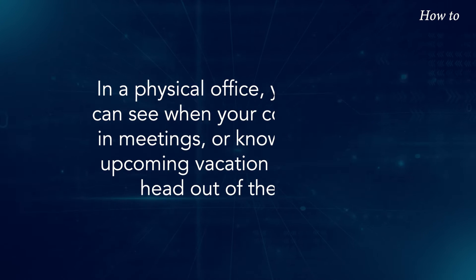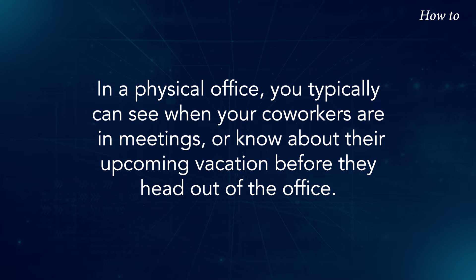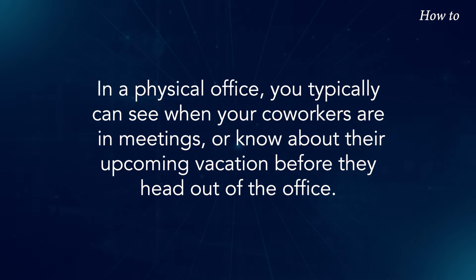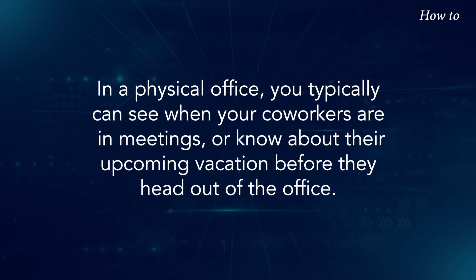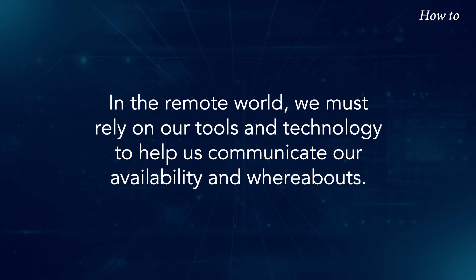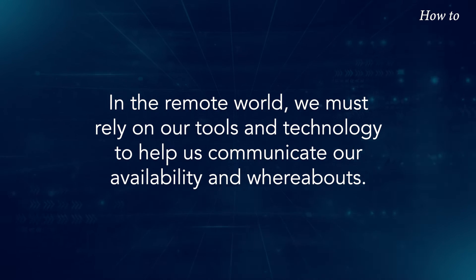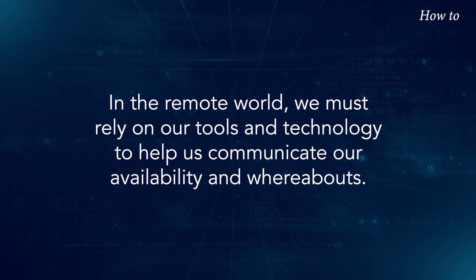In a physical office, you typically can see when your coworkers are in meetings or know about their upcoming vacation before they head out of the office. In the remote world, we must rely on our tools and technology to help us communicate our availability and whereabouts.